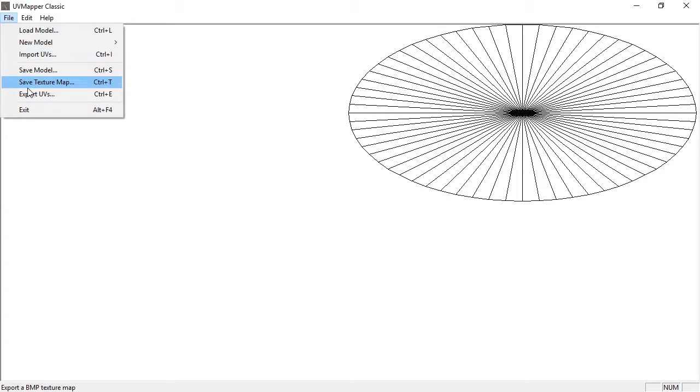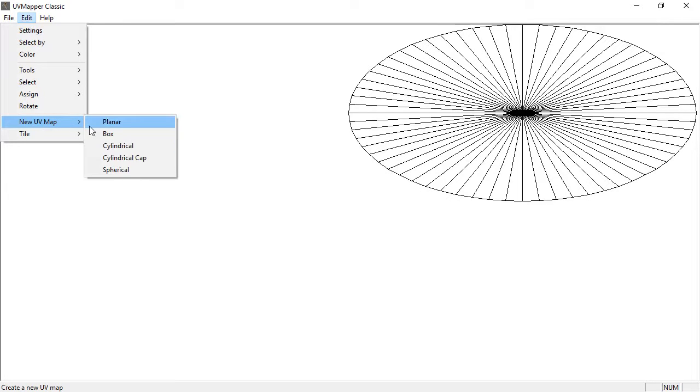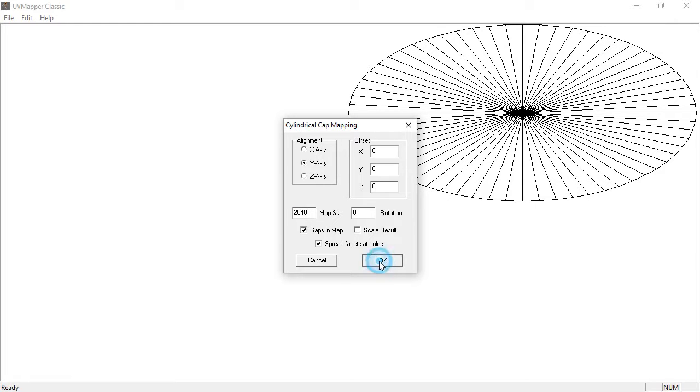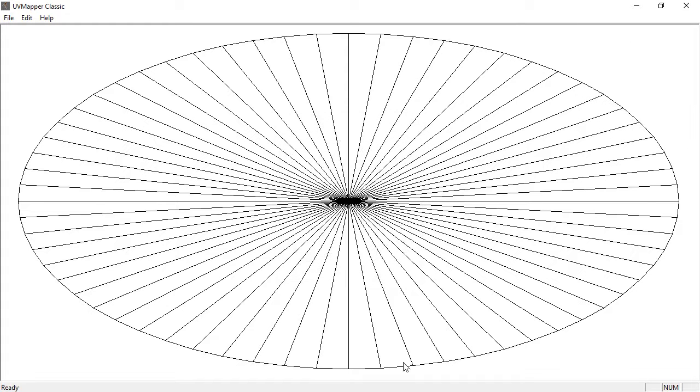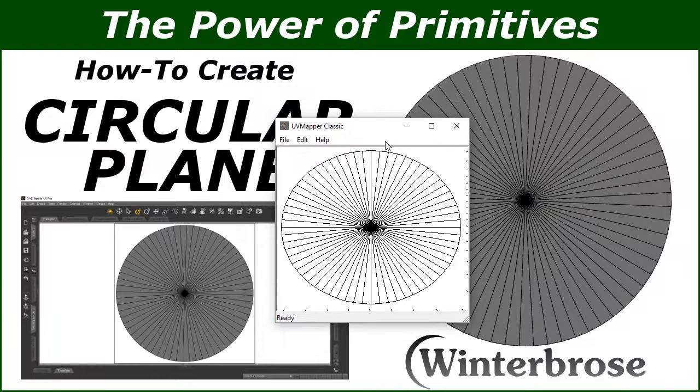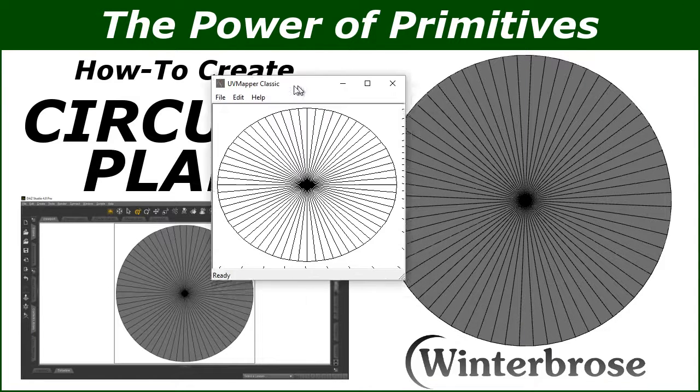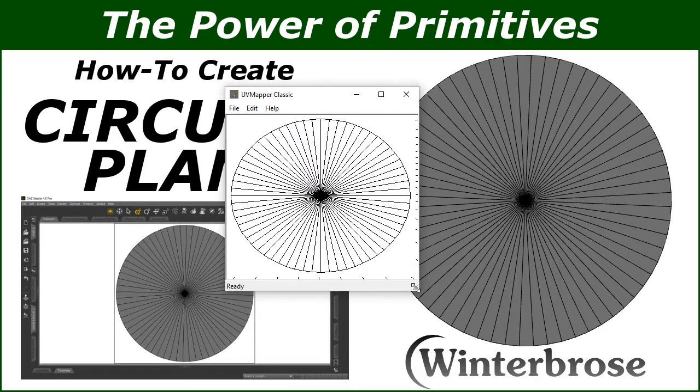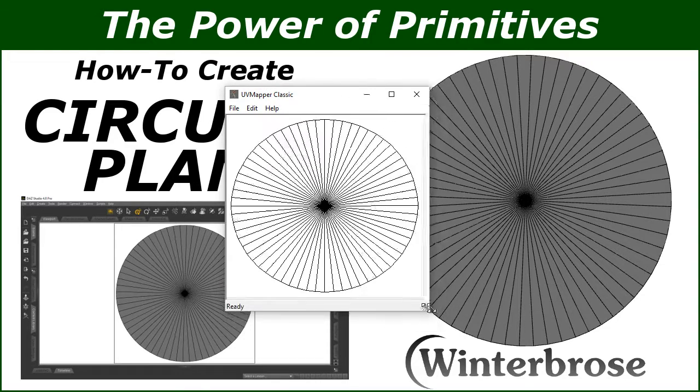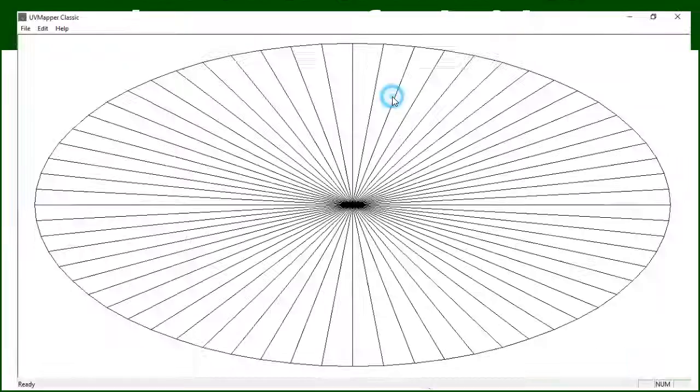You can see it's loaded our shape. Go to Edit > New UV Map and choose Circular Cap because that's the shape we have. Choose your map size—we'll use 2048 to allow for detailed textures later. Click OK and you'll see it's UV mapped our circular plane. It looks a little oblong but that's just because it's stretched to the screen width.